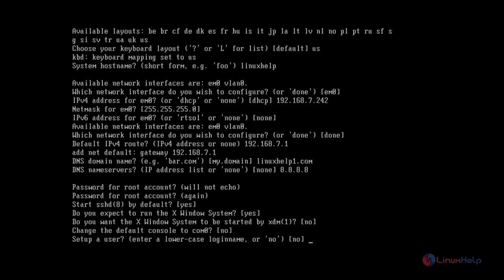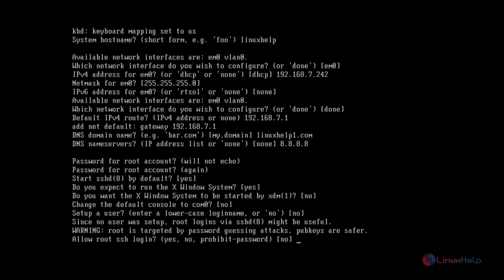If you want to set up a new user, you can create a new user. I am going to use the root account, so I am giving no. You can give no to disallow root SSH login.